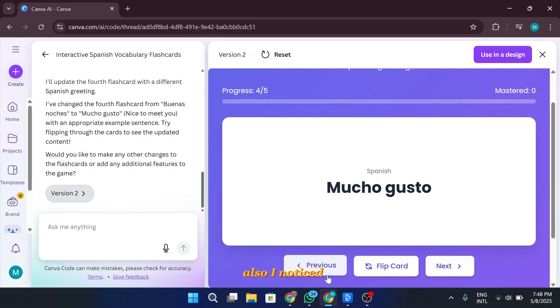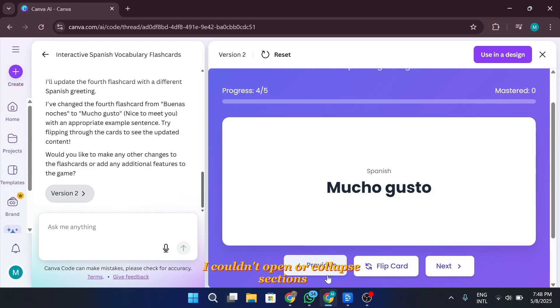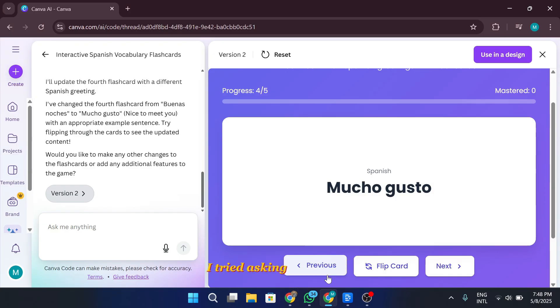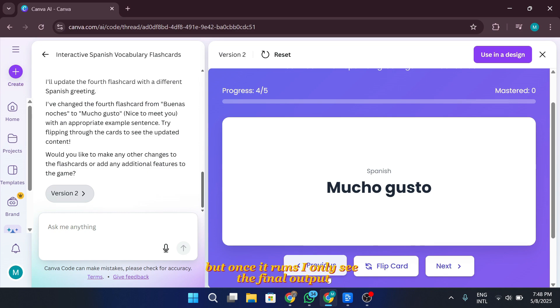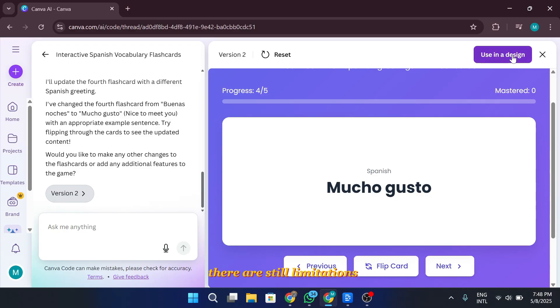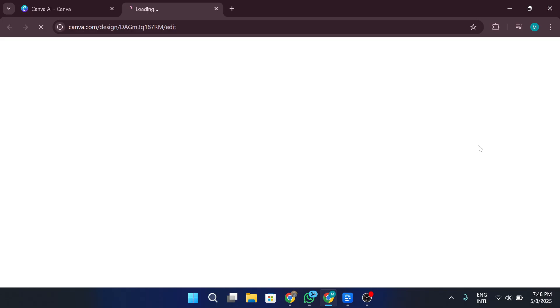It looks like the whole experience is coded and embedded in my document, but it's not editable like a regular Canva design. Also, I noticed the buttons in the published version didn't actually do anything. I couldn't open or collapse sections. I imagine some of that could be adjusted in the code, but here's the thing. Canva doesn't let me access the full code. I tried asking for it in the prompt, but once it runs, I only see the final output. No way to manually fix the code myself. So while this is an exciting feature, there are still limitations in terms of hands-on editing and customization, at least for now.